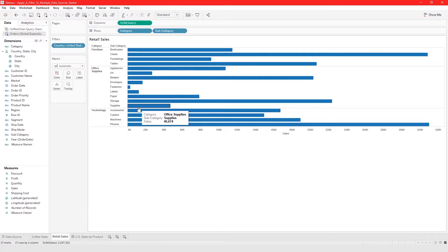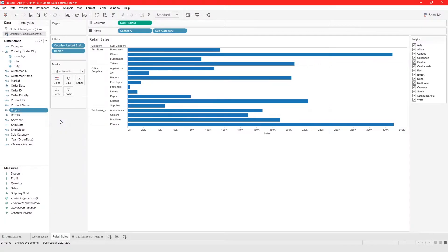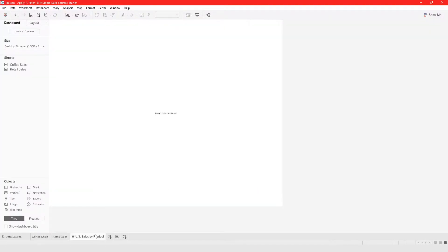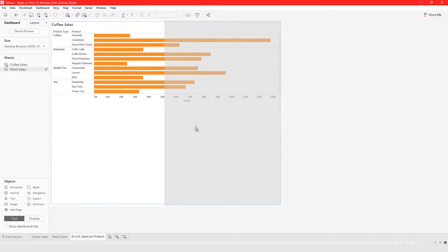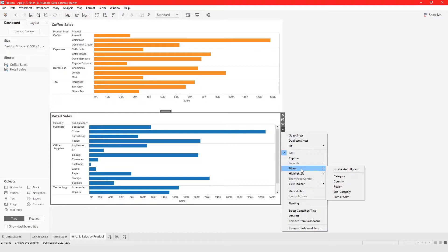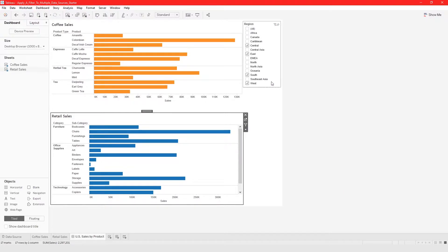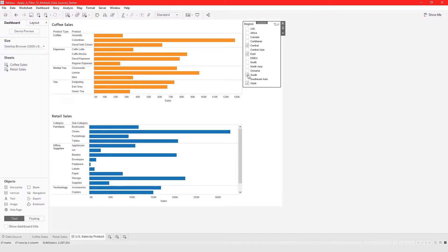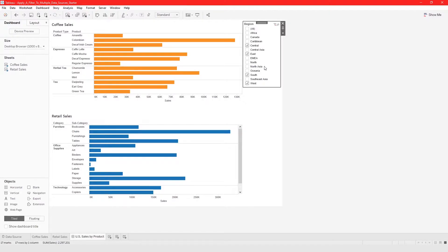What do I mean? If I create a filter by region and go back to the dashboard with Coffee Cells and Retail Cells in the view, I can click on the drop-down menu to show the region filter. When I make a selection from this filter, the changes are only applicable to this data source — it doesn't have any impact on the other data source, because this filter is attached to this data source only.